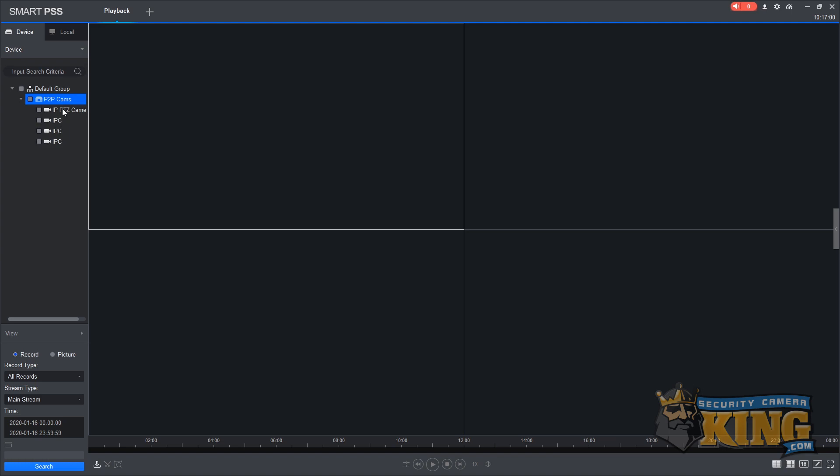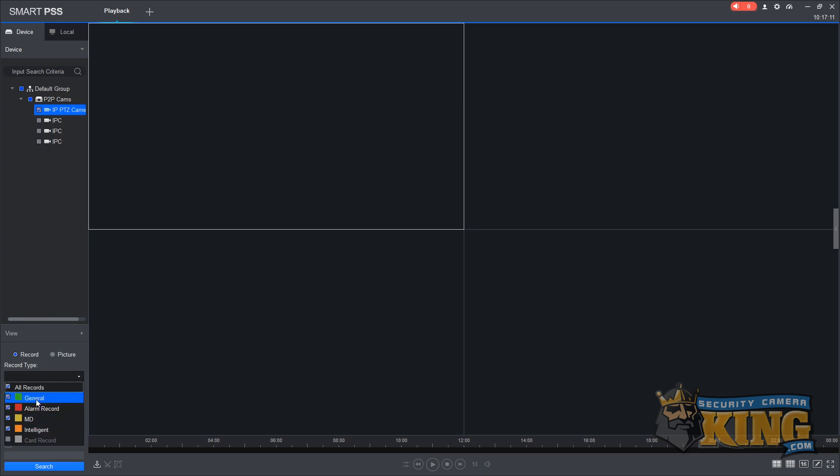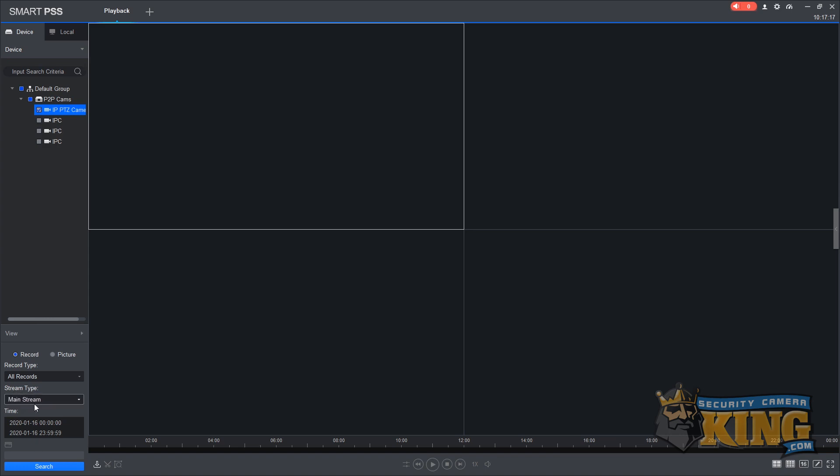You can select more than one camera to search at once, but for this example we're just going to select our IP PTZ. Take note of the additional options you see down here. Our first is record type. You can select from a number of different record types such as motion or intelligence. We're going to leave it set to all records. The stream type should always be left on mainstream for the best quality.